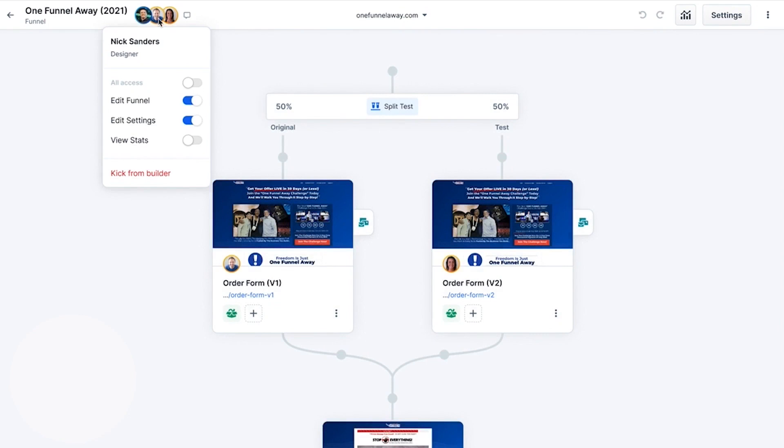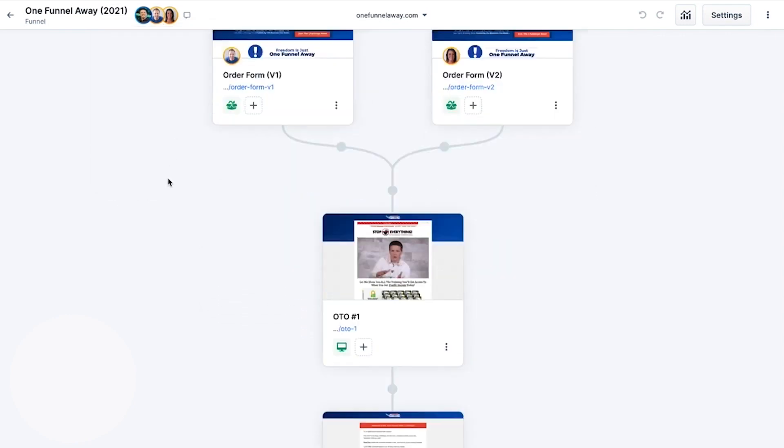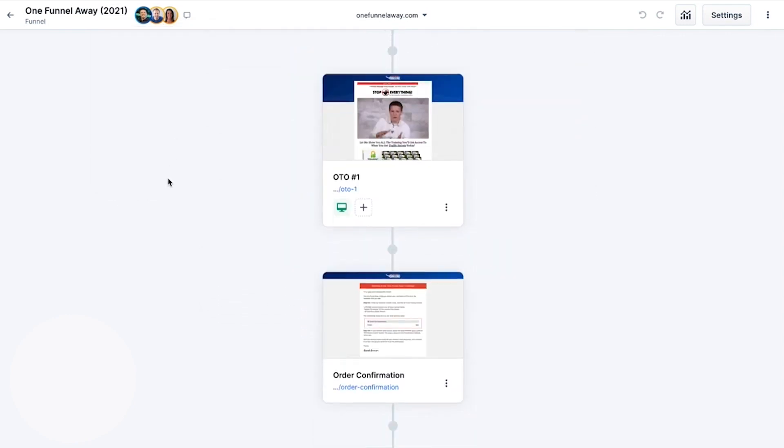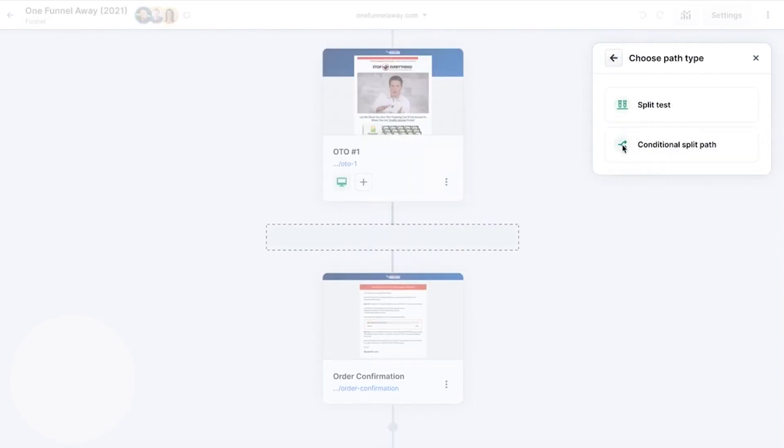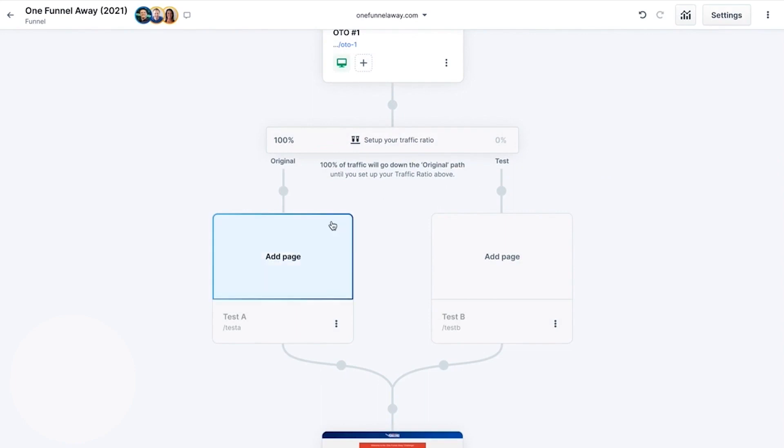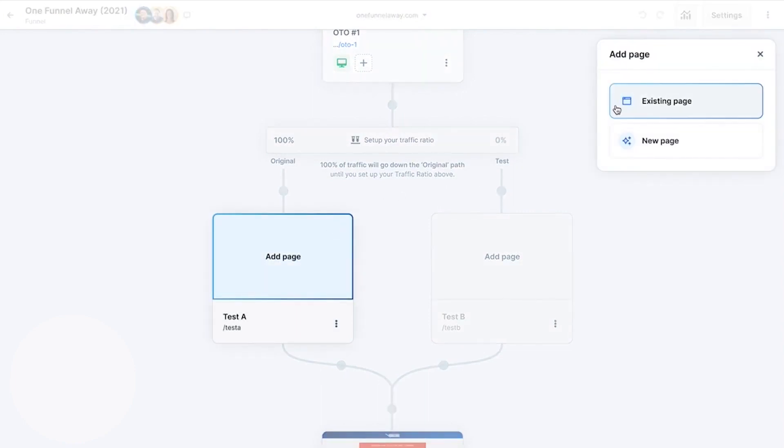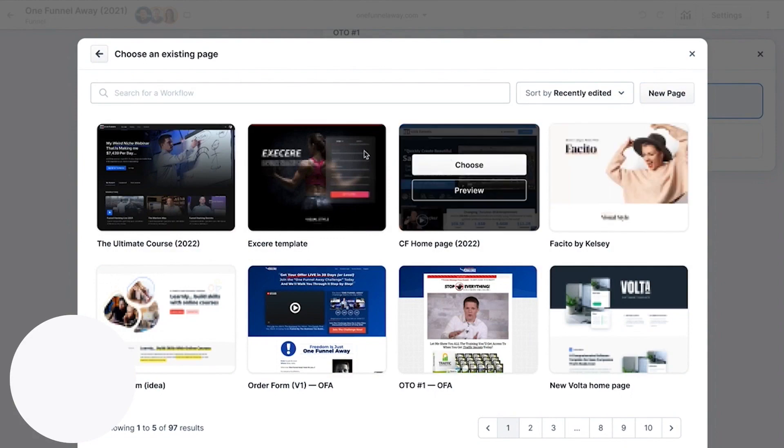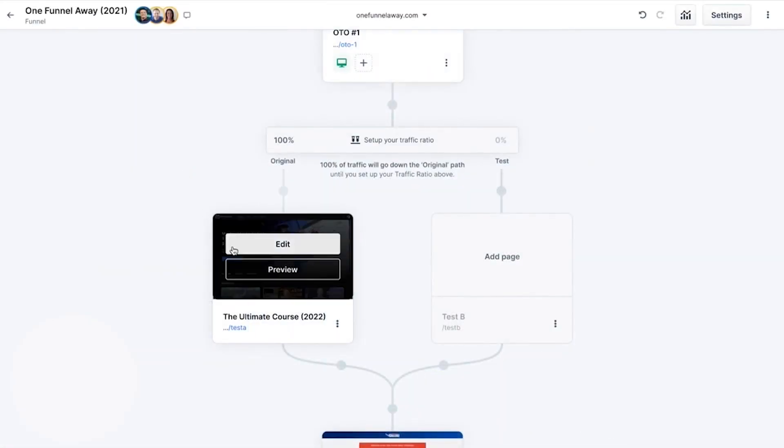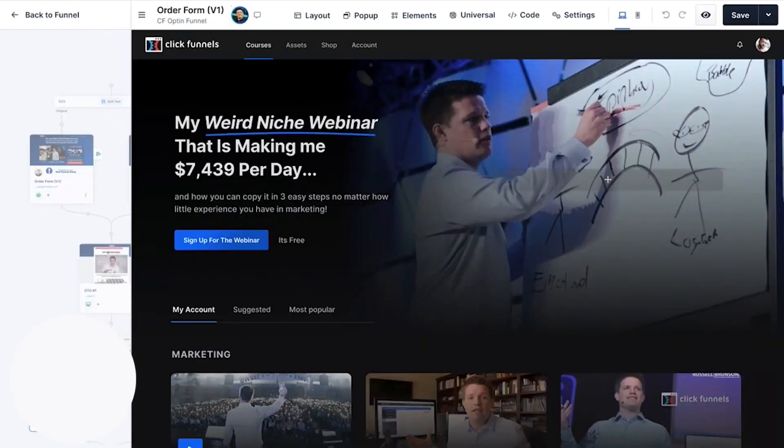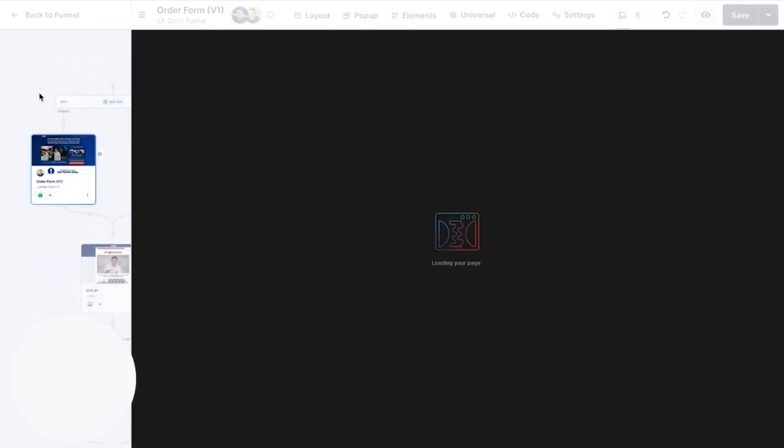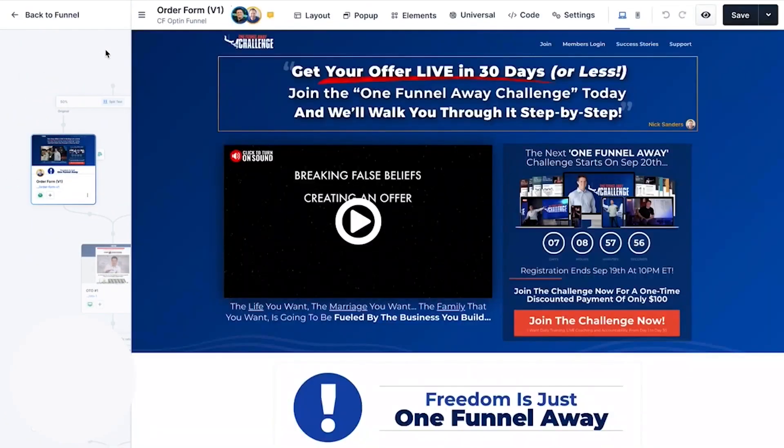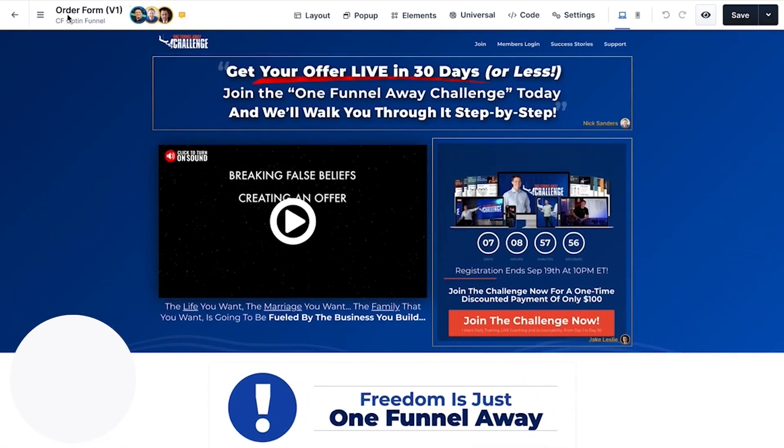ClickFunnels 2.0 lets you create dedicated lead generation funnels that are designed to attract and convert potential customers. These funnels typically include lead capture forms and follow-up sequences to nurture leads. The software offers a variety of form types like embed, pop, slide, or peak, and even video call-to-action forms, which appear at the exact moment that's relevant to your viewer, increasing the likelihood that they'll opt in. Once leads are captured, you can use ClickFunnels' visual automation builder to nurture and engage with them, set up automated email sequences to deliver valuable content, follow-ups, and offers to your leads. ClickFunnels 2.0 CRM funnels lets you manage your sales pipeline. You can track the progress of leads through different stages of the sales process from initial contact to conversion. You can also assign values to deals, track their status, and monitor the overall performance of your sales efforts. This helps you prioritize and focus on leads that are most likely to convert into customers.